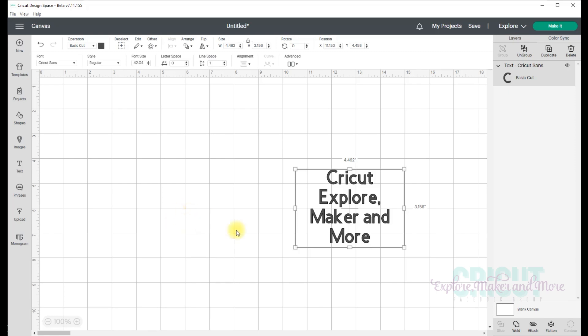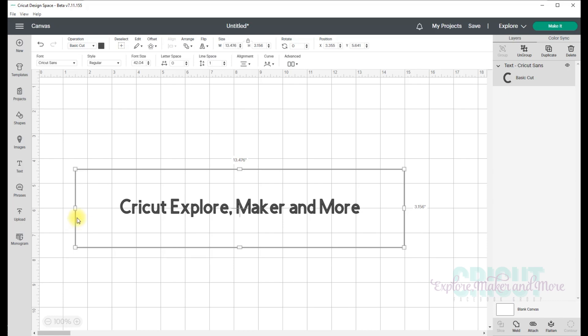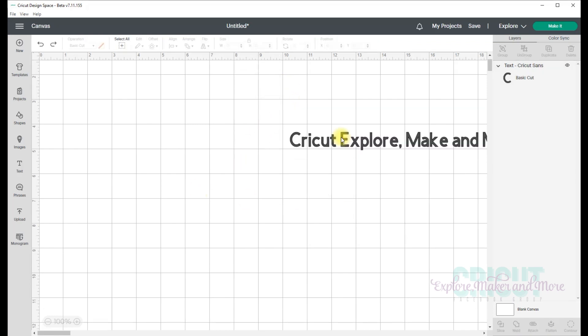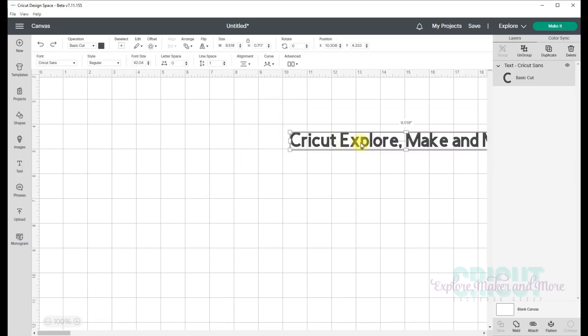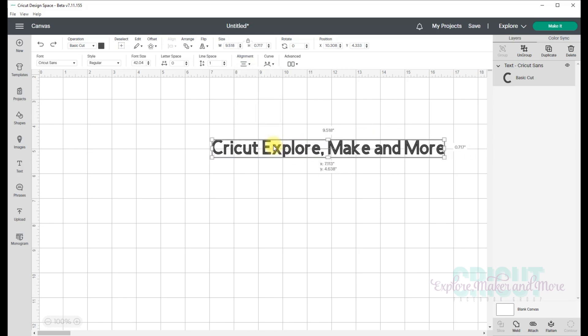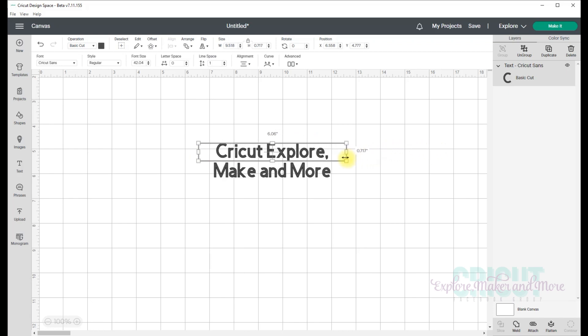Now to get your text back to one single line, you have a couple of options. First, you can drag the left and right handles out until you have one long line of text again. Or you can go up to the alignment menu here and select wrap off. Now I'm going to go and turn wrap back on, and I can do that two ways. I can go to the alignment menu and select wrap on, or I can just take my text, grab one of the left or right handles and move that back in, and it will again start to wrap.